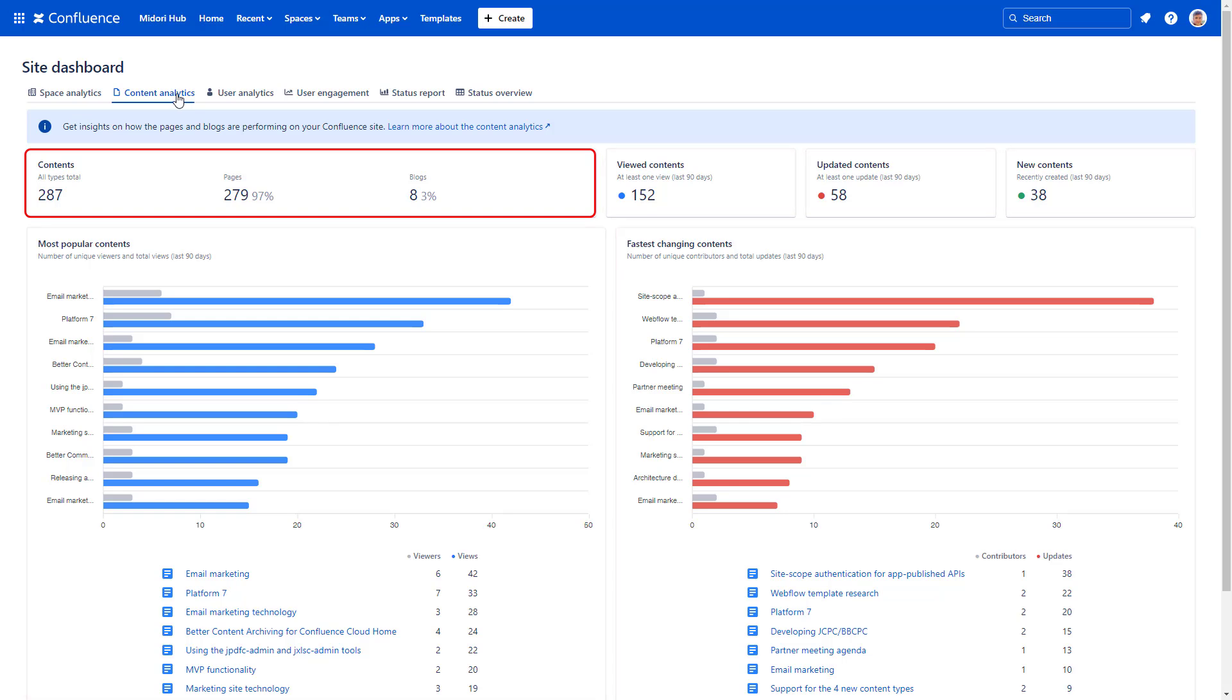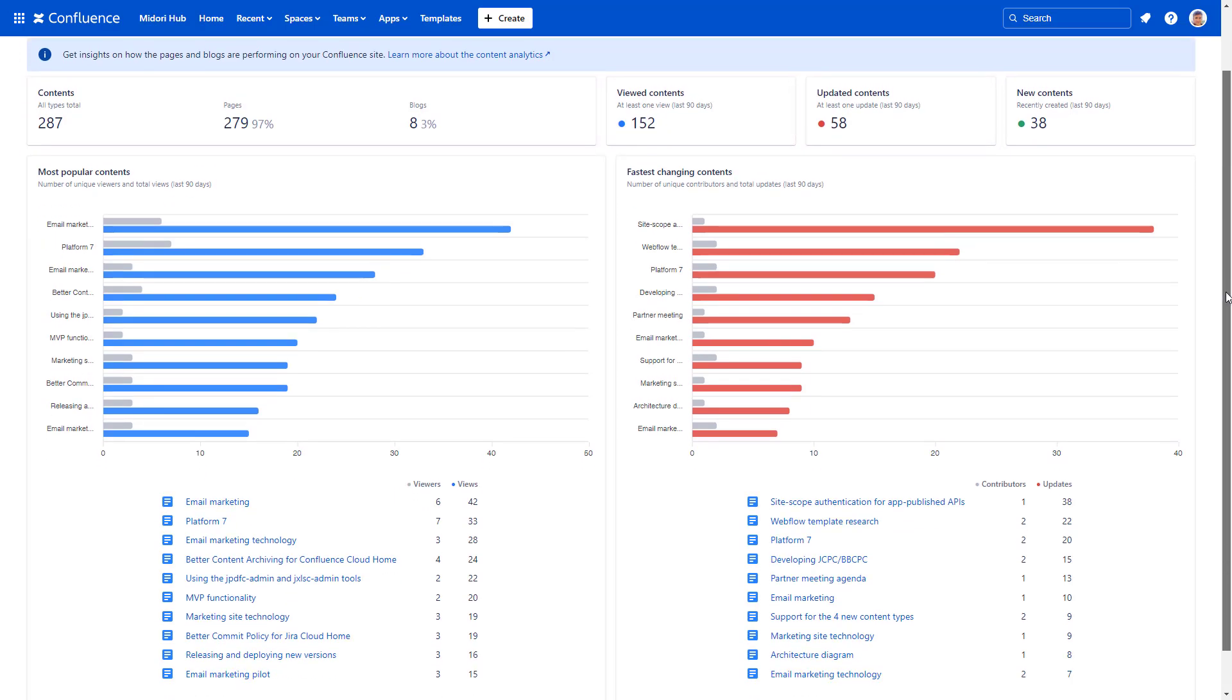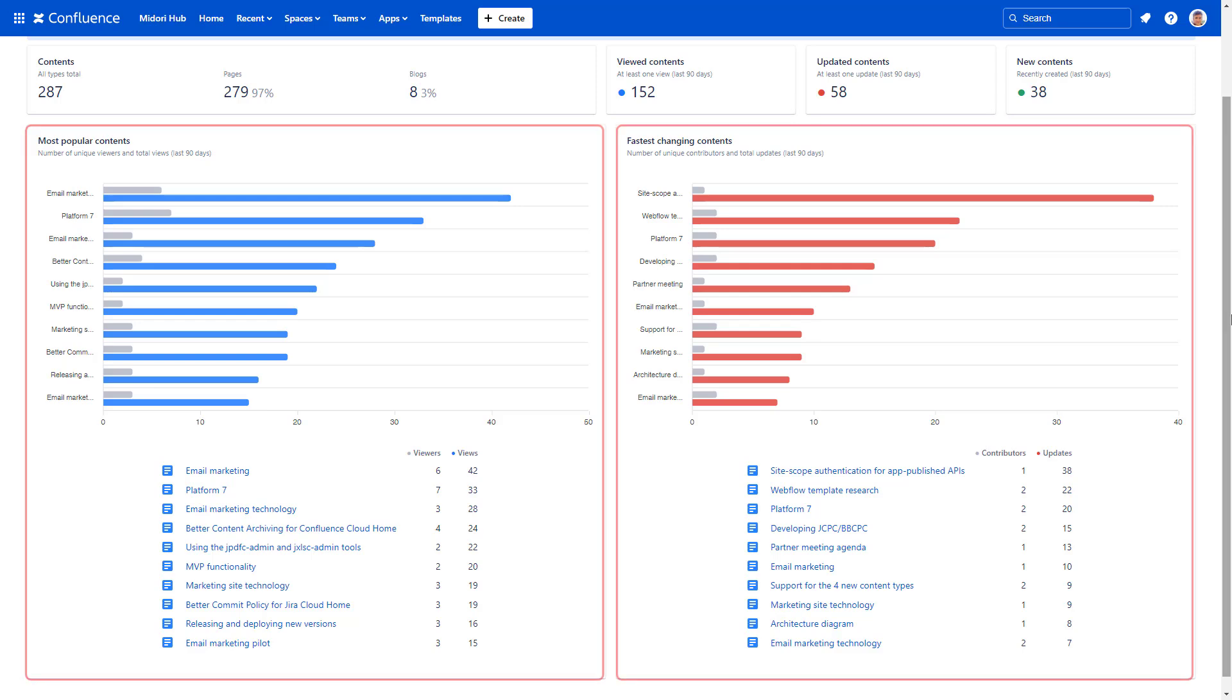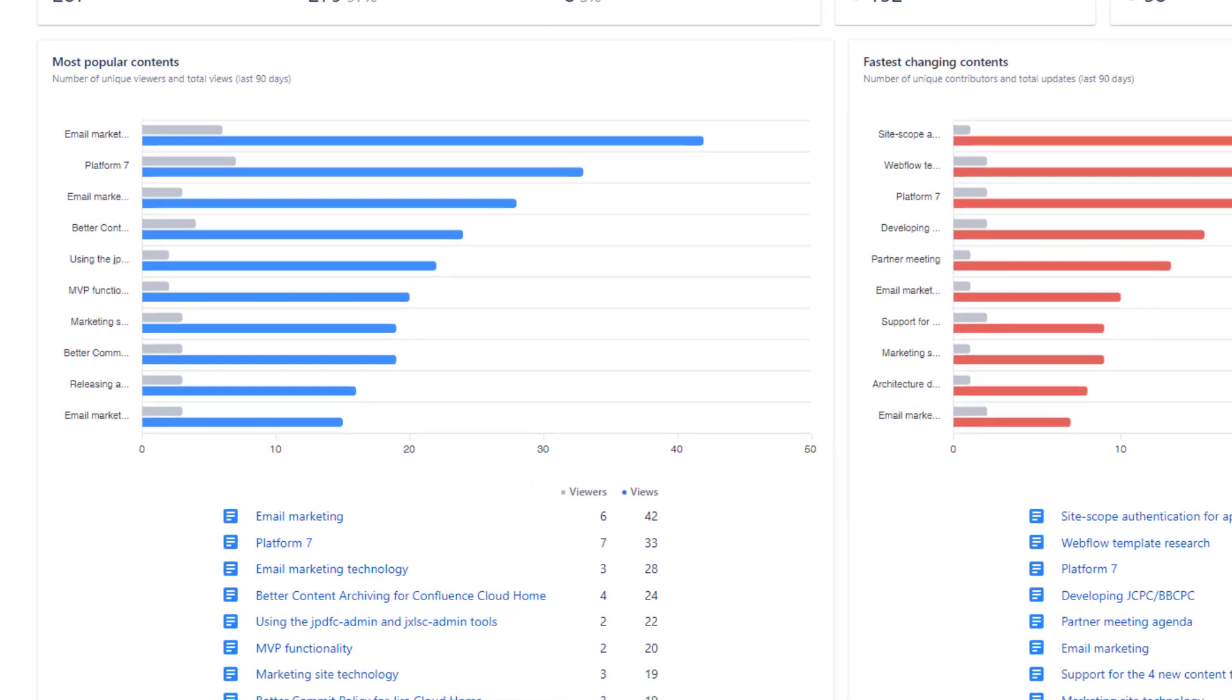On the top you see quick metrics for how many contents you have, in what type, how many contents are categorized as viewed, updated, and new. The following gadgets consist of a horizontal bar chart and a table for the raw data.